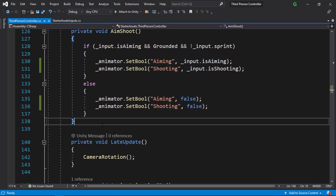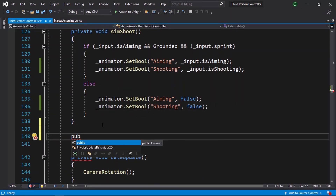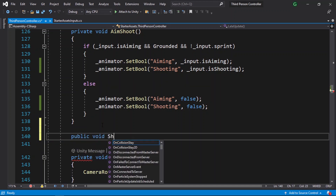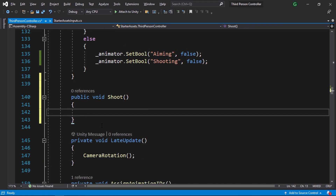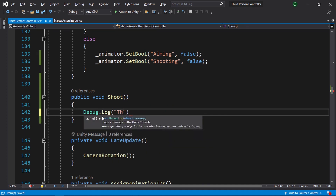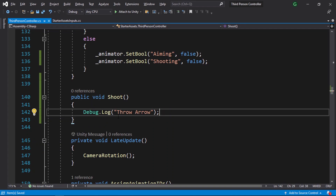Let's open up the third person controller script and make sure to apply. Let's go down here and we need to make it public so that the animation can access this function. Void, and we call it shoot. For now I will just make a debug.log and write throw arrow. Then let's save it.